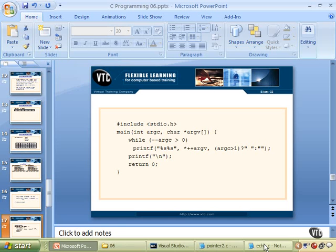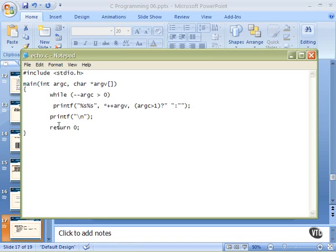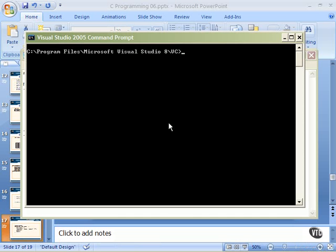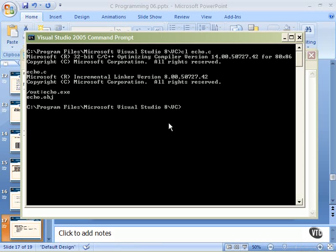Here is echo.c. It's all the same thing we just looked at. Here we'll come to our compile. Compile and link it. Links and compiles just fine.